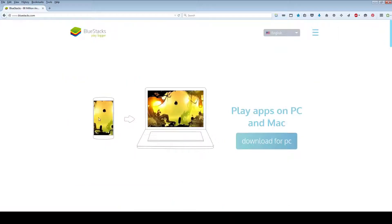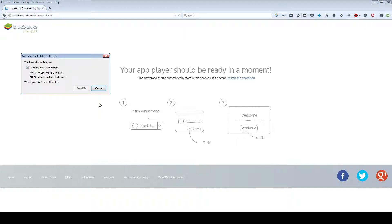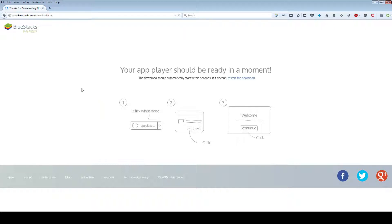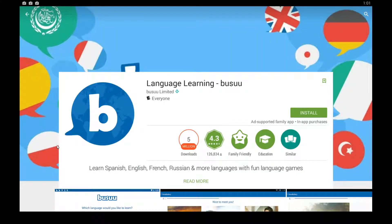Go to bluestacks.com and download their free app player by clicking the download button on their home page. Save that file to your computer, and then follow the instructions on your screen to install it. Once you have BlueStacks installed, you should come up to the home page, which looks just like this.